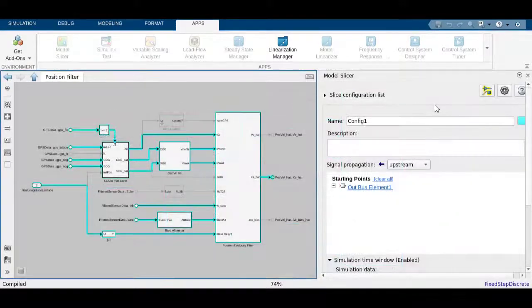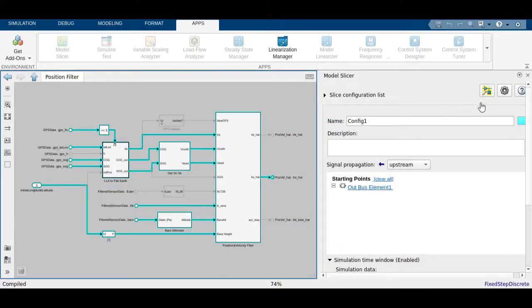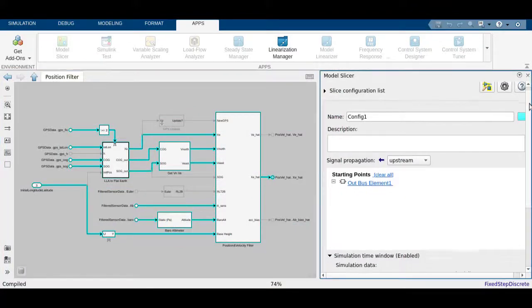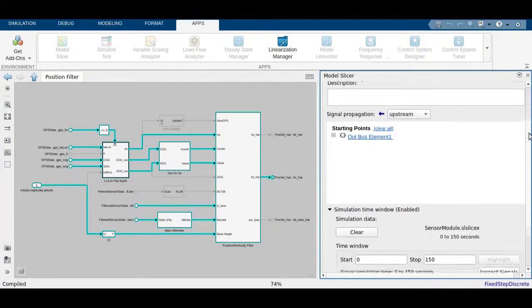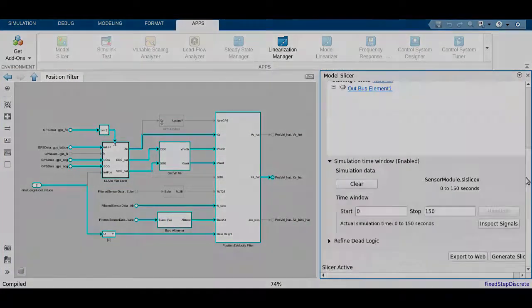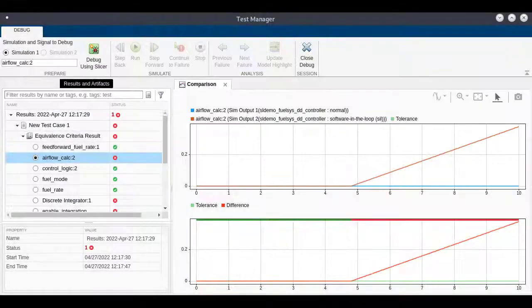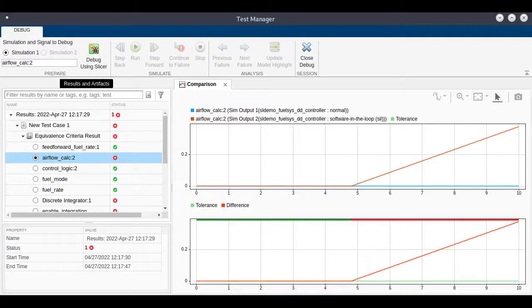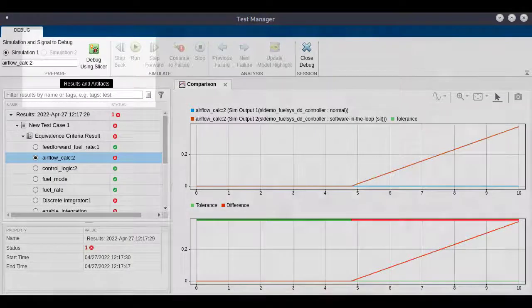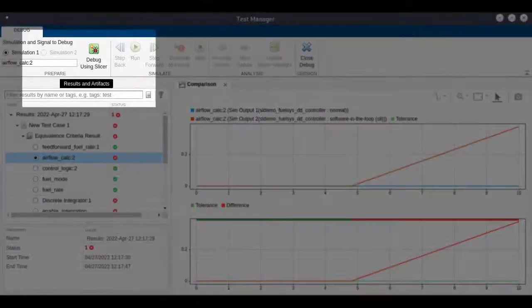In this video, we will give a basic introduction about common Model Slicer workflows. We will then see how Simulink Test Manager uses Model Slicer to debug a failing test.